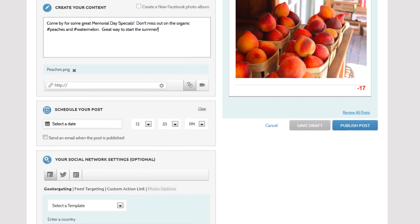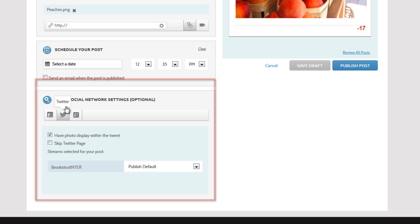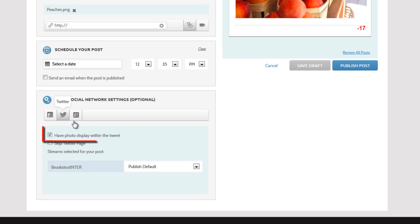If not, scroll down to your social network settings for Twitter and make sure to check this box for displaying photos and tweets.